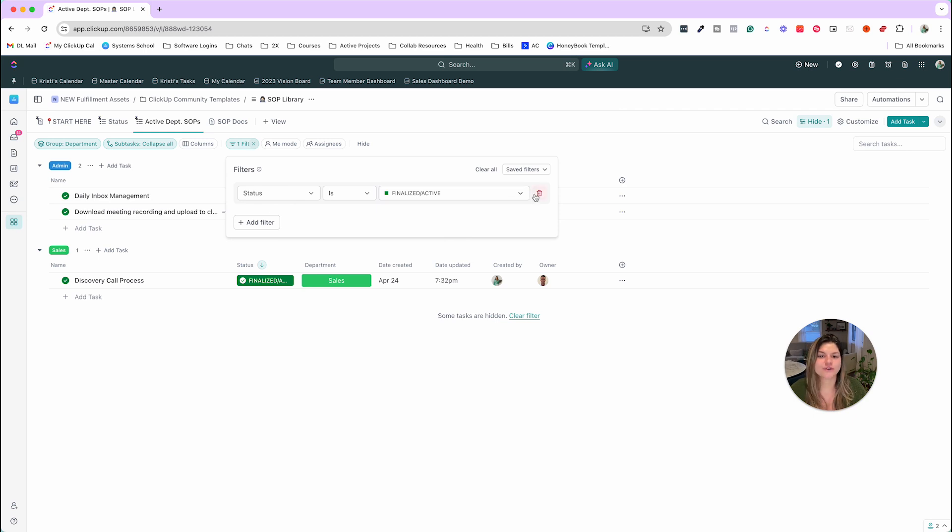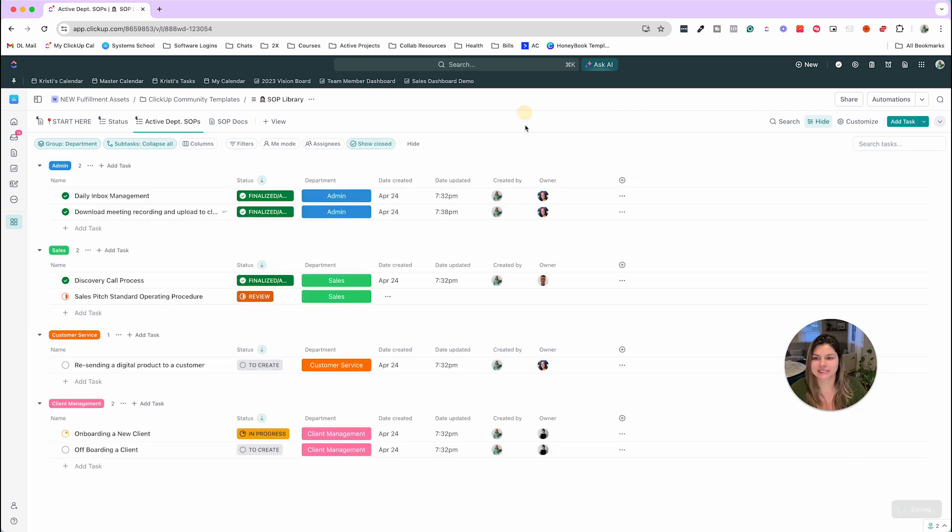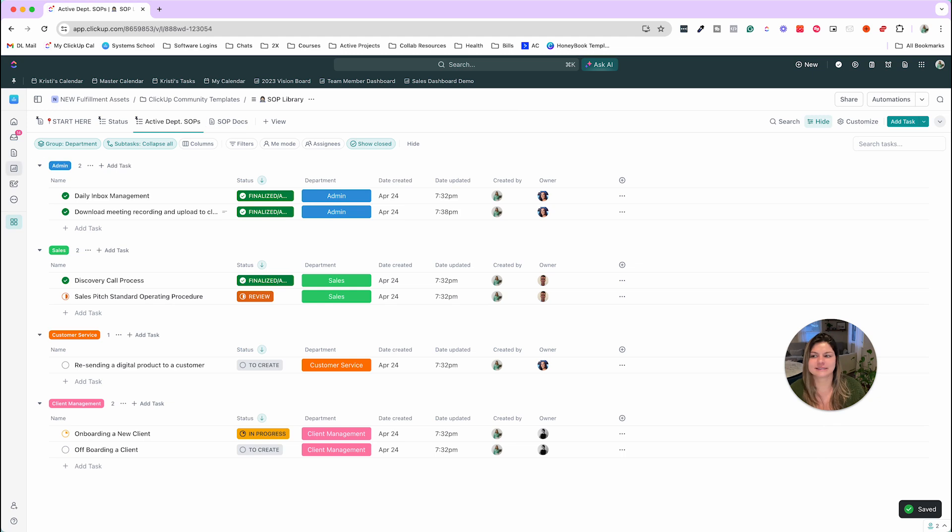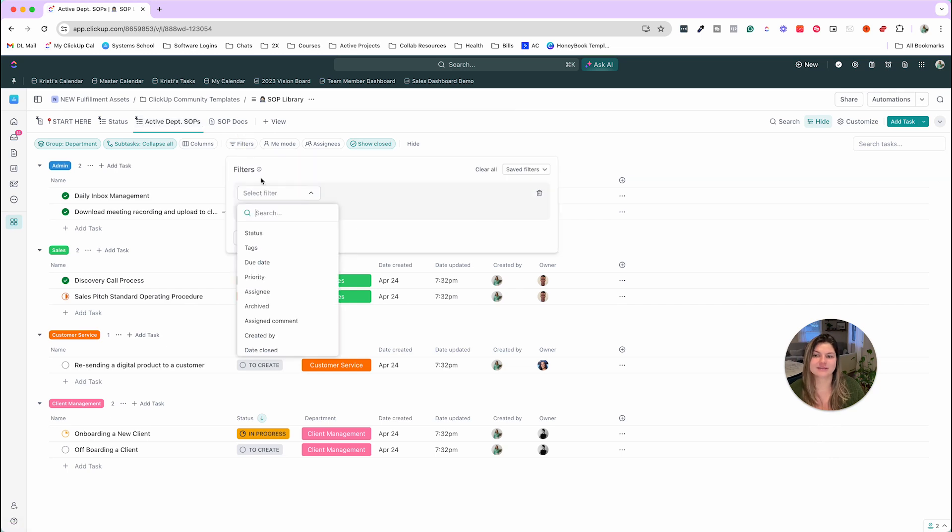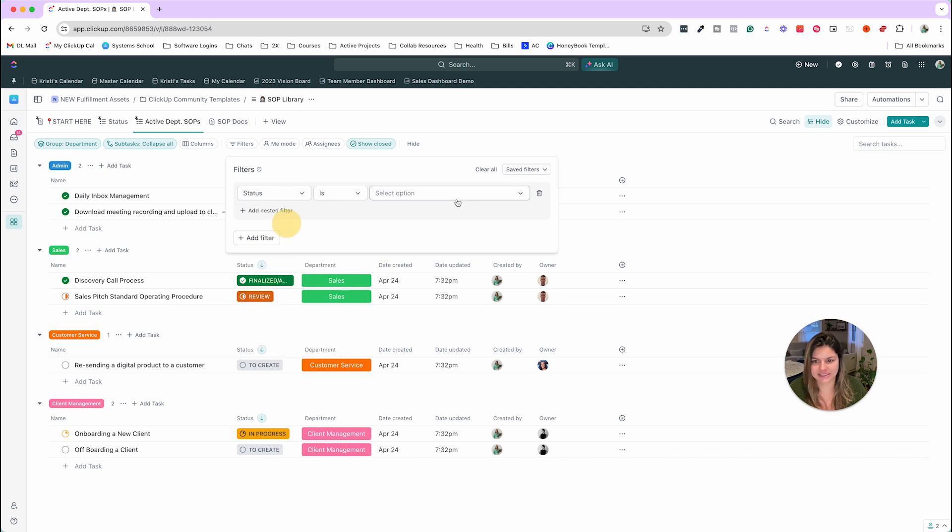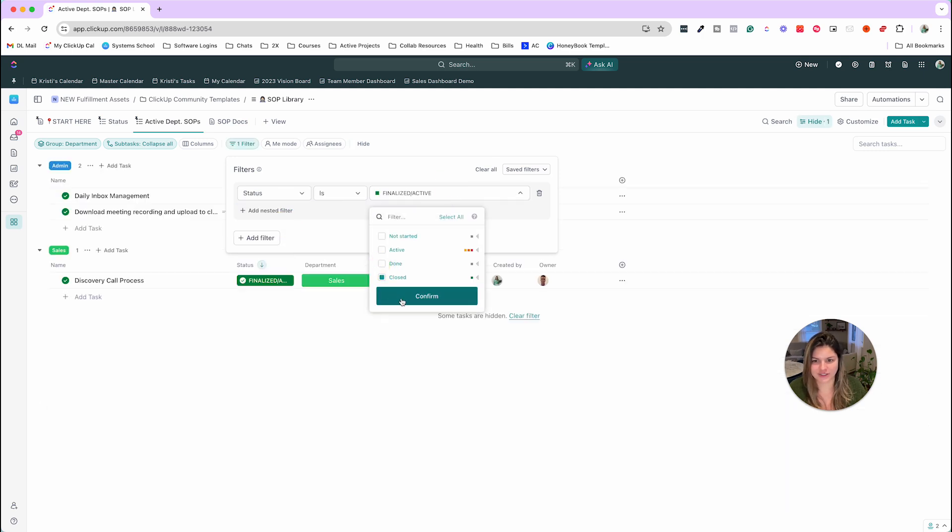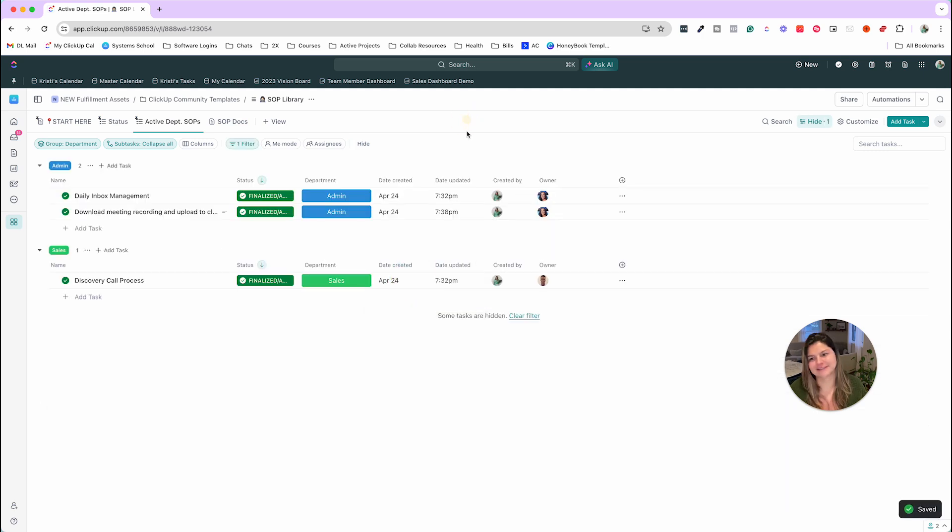So if you do want to delete this and see all of them, you can go ahead and see what's in review to create, et cetera. But this is a great way to just see the active SOPs and not get bogged down. So let me go ahead and put status is, and then we're going to do that finalized active again.